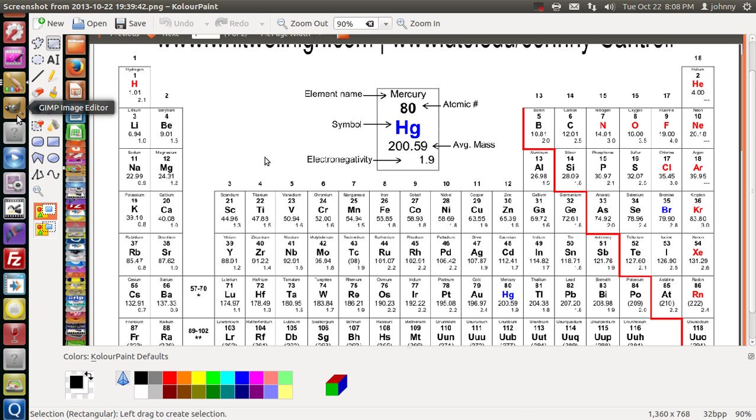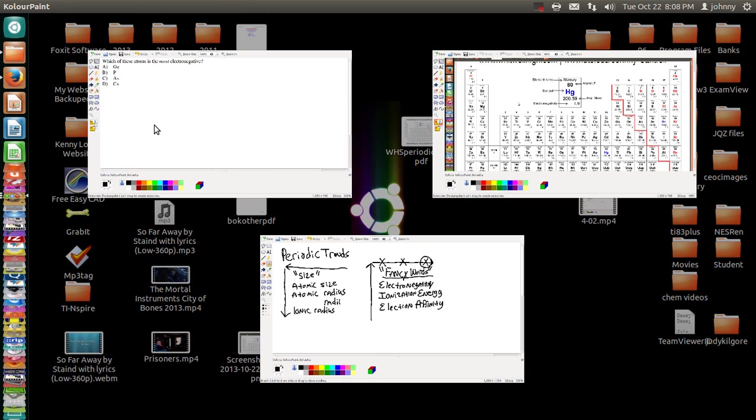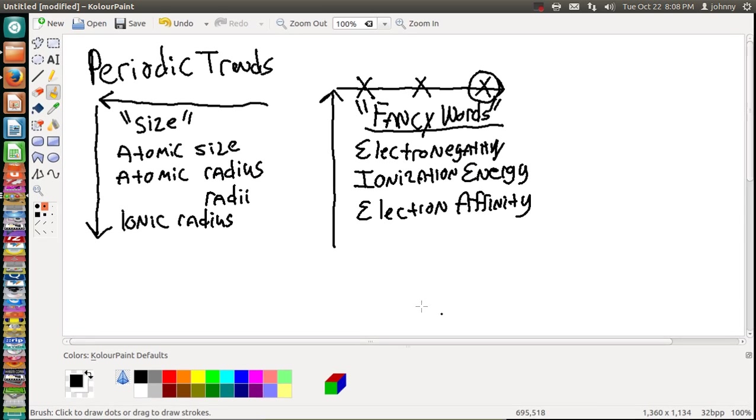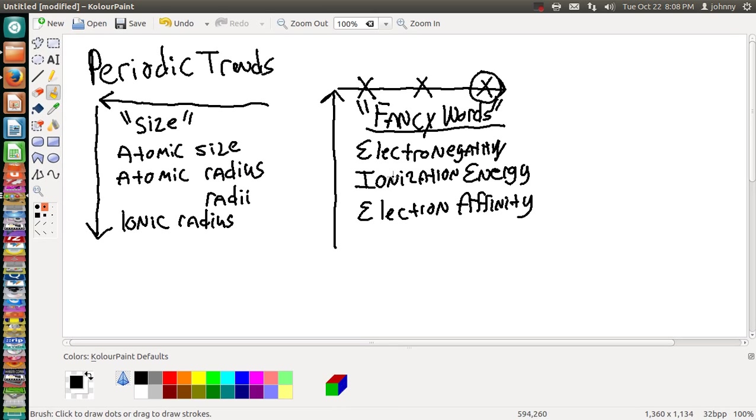Hi folks, welcome back. In this video we're going to go over periodic trends again, but this time we're going to focus on determining which element is the most electronegative.